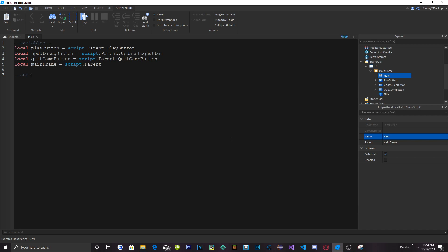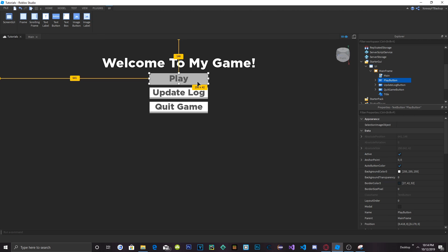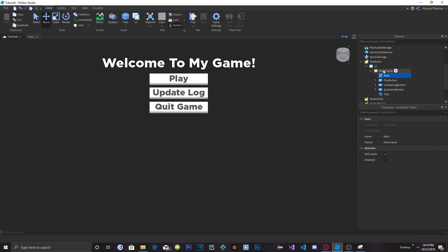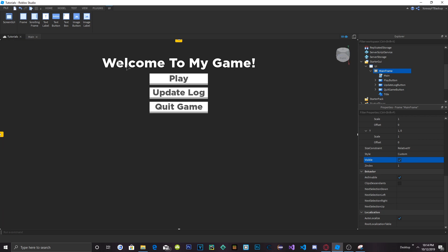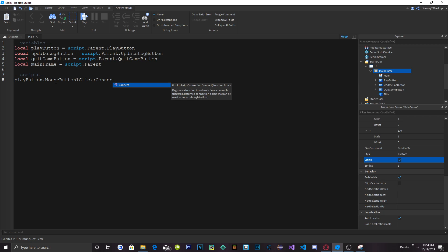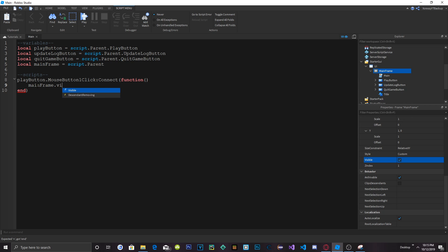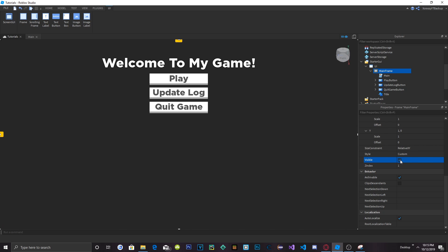Now we can do the actual scripts. Let's first work on the play button — when we click it, we want the whole entire frame to not be visible. That's a property on the frame called Visible. So we'll do: playButton.MouseButton1Click:Connect(function() mainFrame.Visible = false end). When we click this button, the whole frame's visibility will go to false.